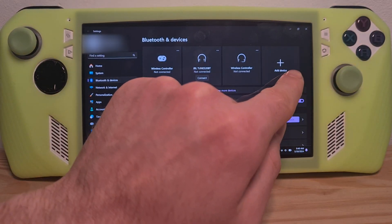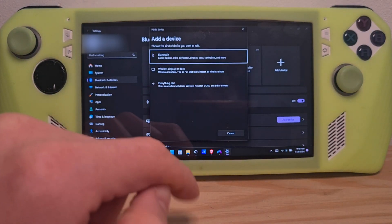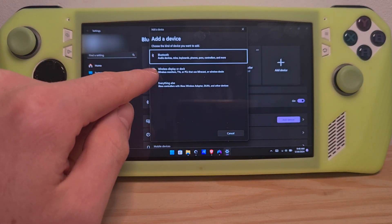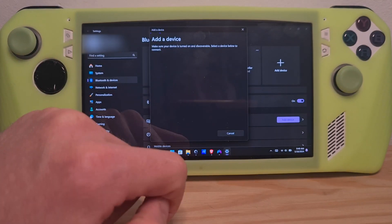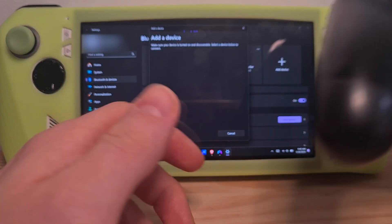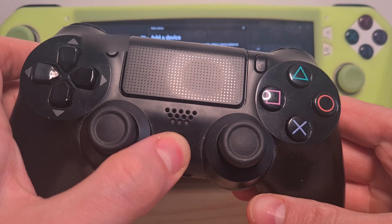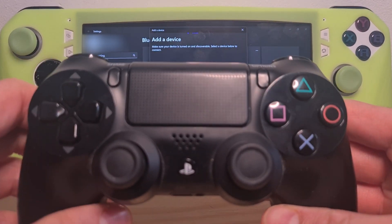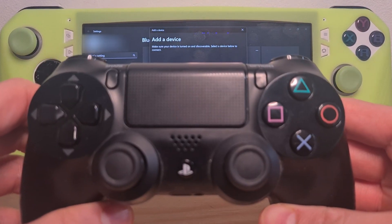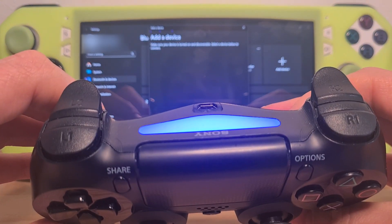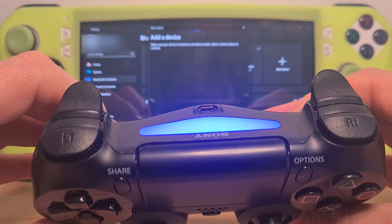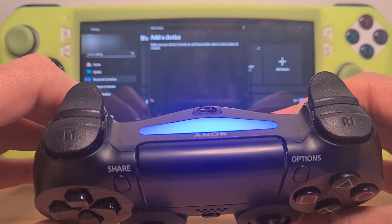Go to add device. Hit bluetooth. And now it is in searching mode. Once you do this then you open up your controller.